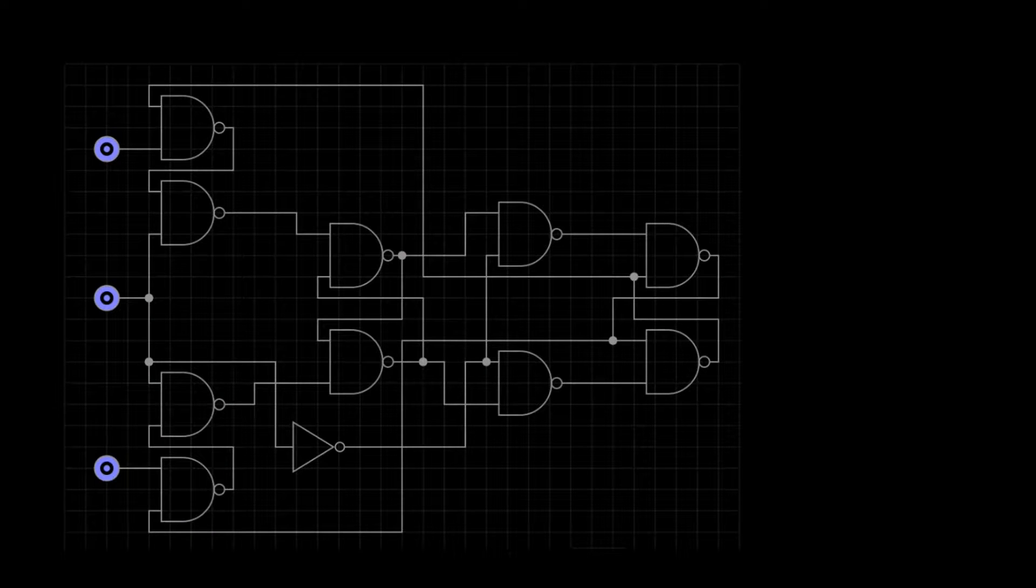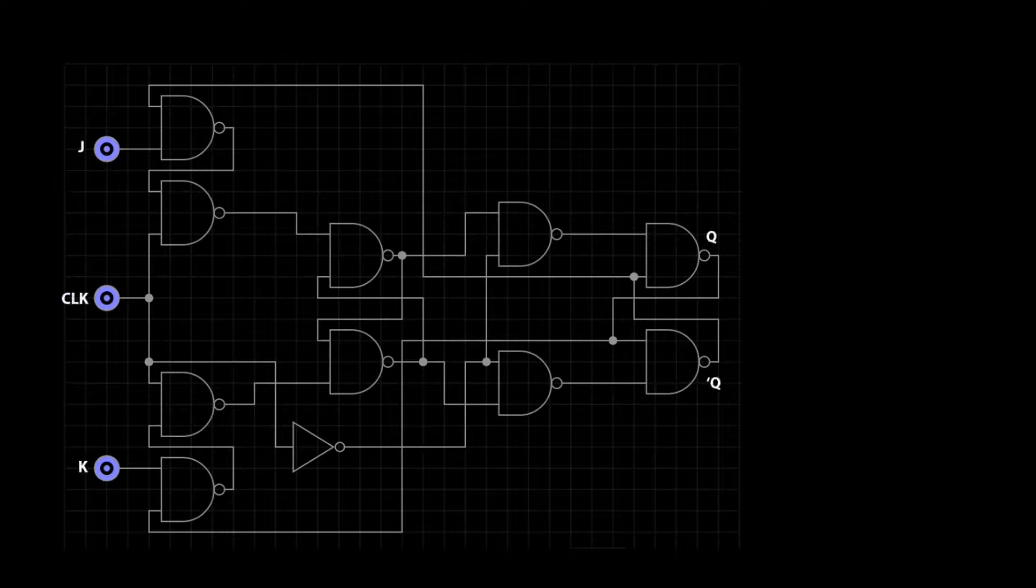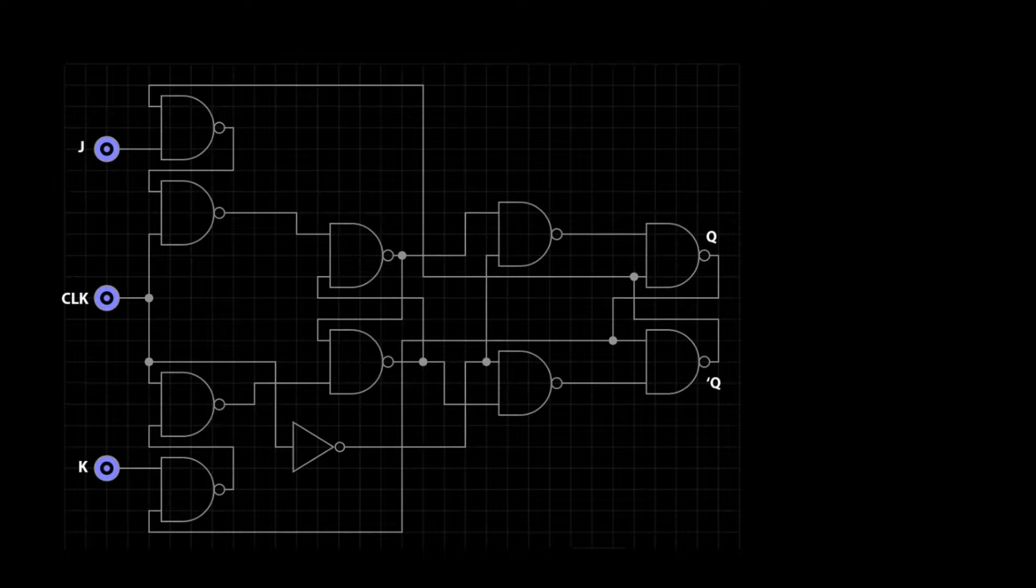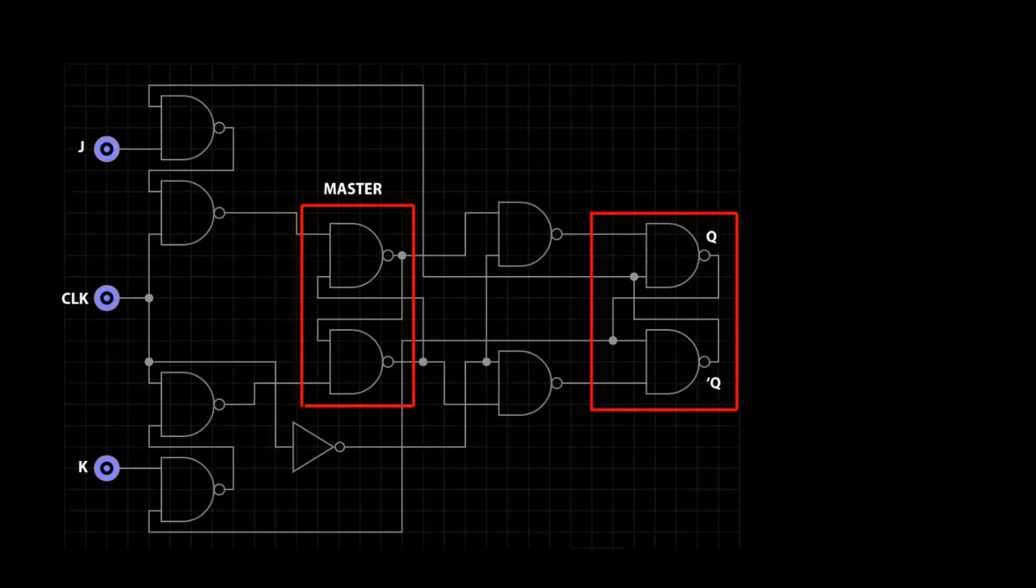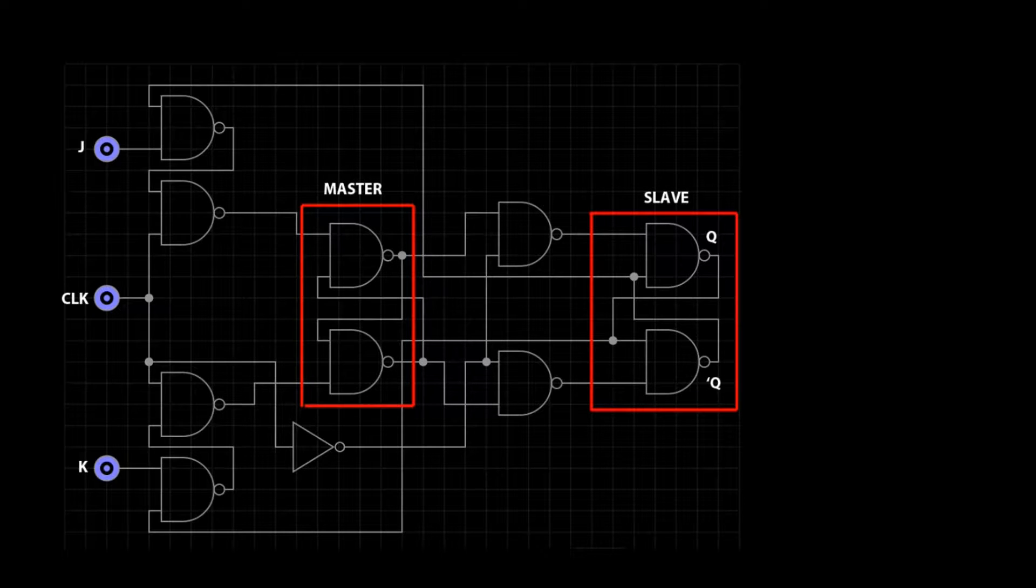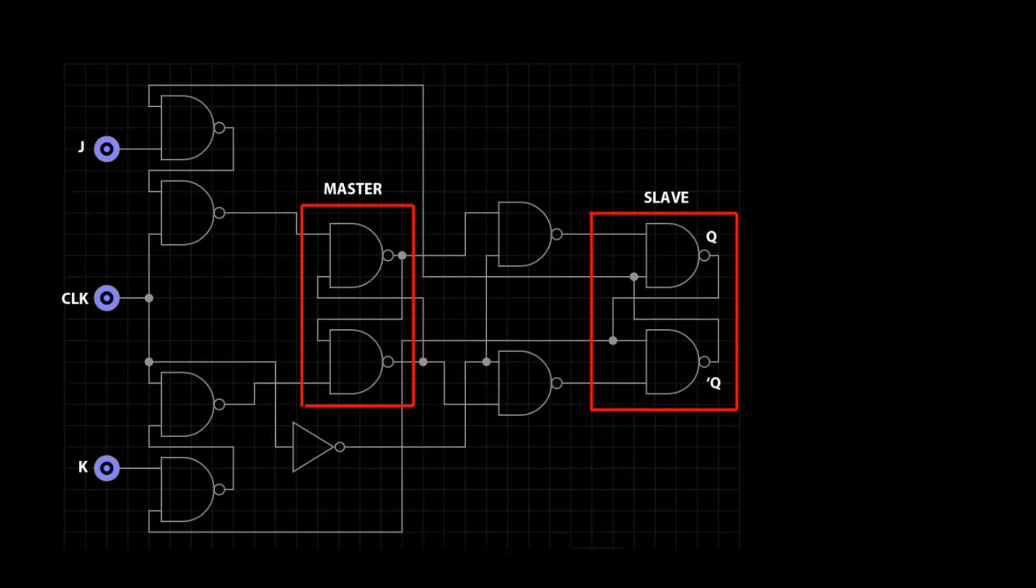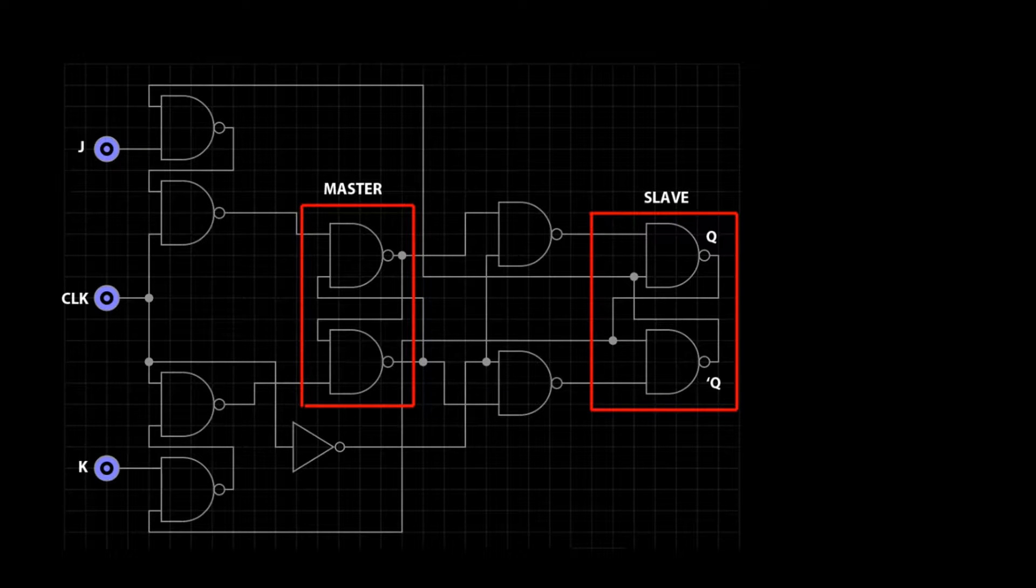This is the logic diagram for the JK flip-flop. Notice that there are two NAND gate flip-flops used in the circuit. The first flip-flop is the master and the second is the slave. This helps to prevent the do-not-use condition found in the basic NAND flip-flops we discussed earlier.